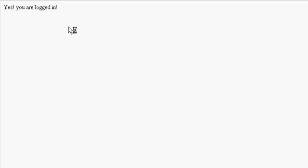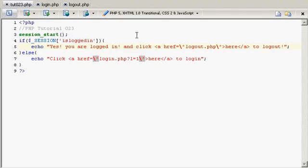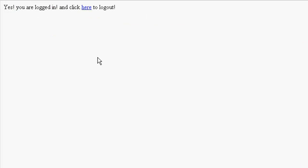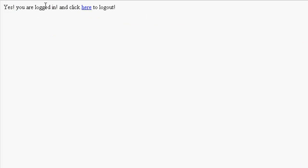Now I'm going to refresh this here. Yeah that's right. I'm on the tutorial 023 page now. So yes you're logged in. Click here to logout.